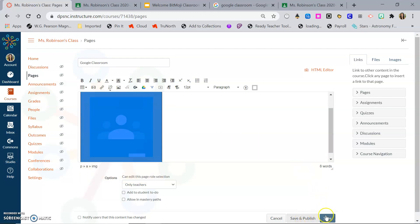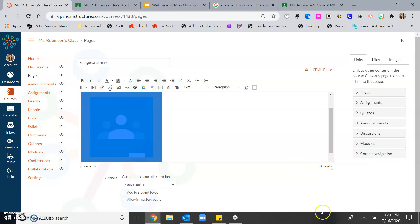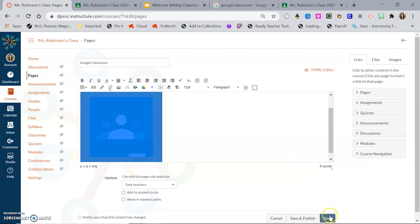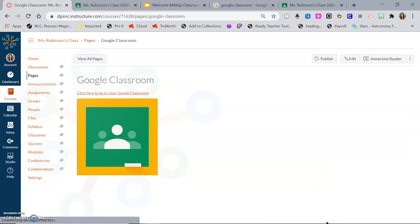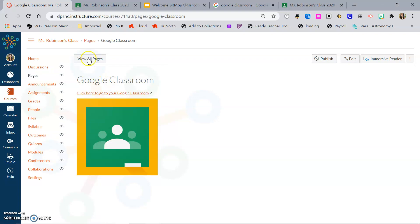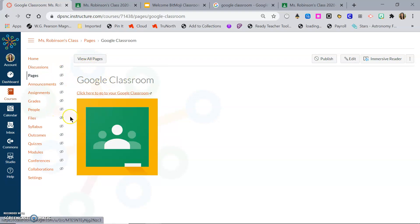So save or save and publish so students can see it. So that could be something you make viewable for students, or you can link this page to other parts of your Canvas so it's just accessible where you'd like students to find it.